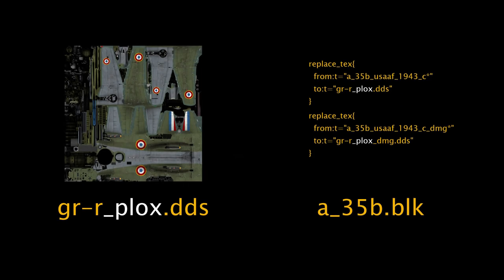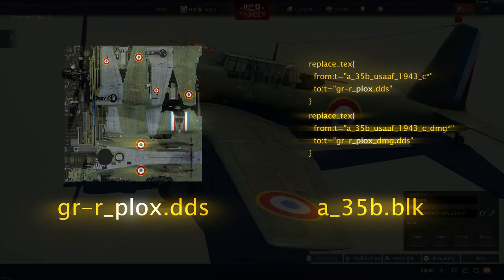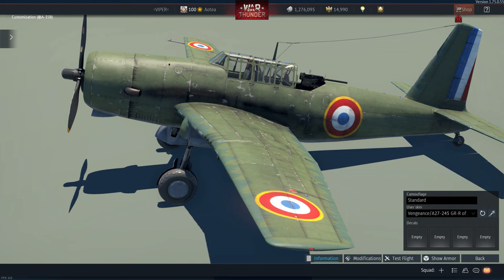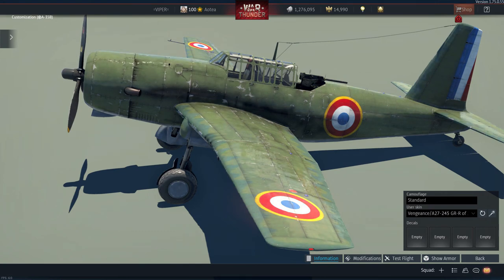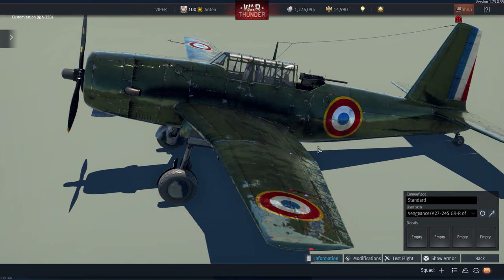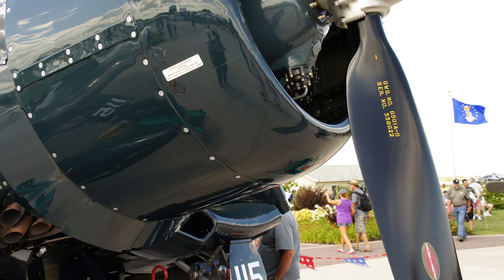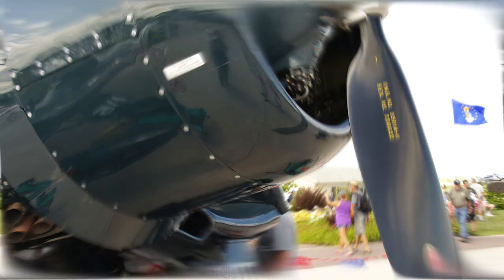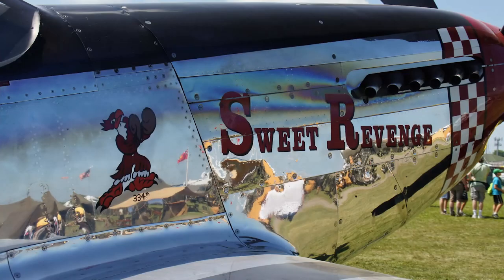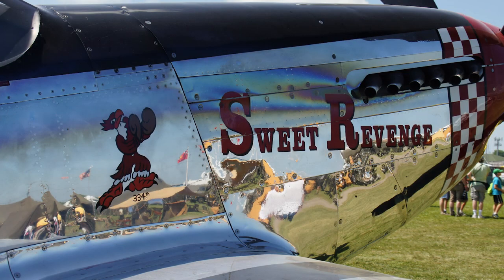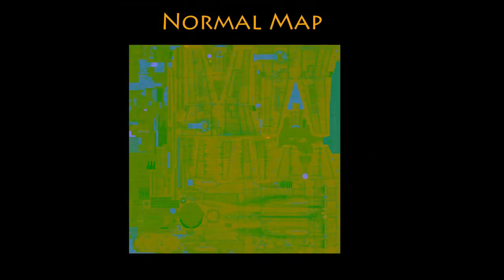A normal map is the file that tells the program how shiny a surface is, and how the light reflects off it. A new rubber tire might be shiny, but not in the same way as a freshly painted cowling or polished chrome. The N map uses different colors to denote different surfaces. You'll see how it works in a moment.